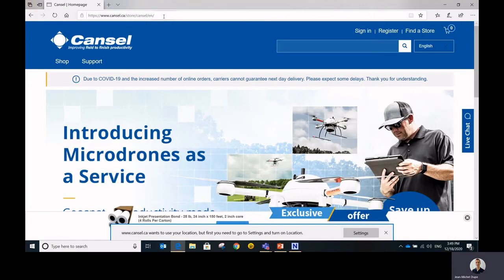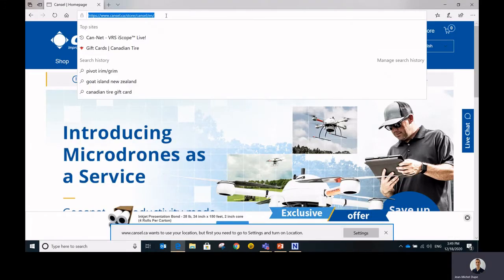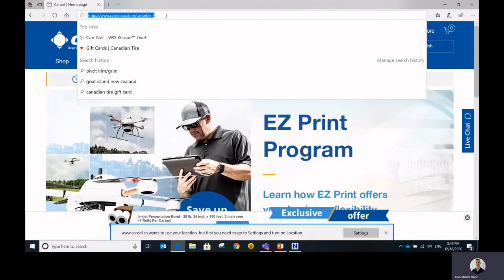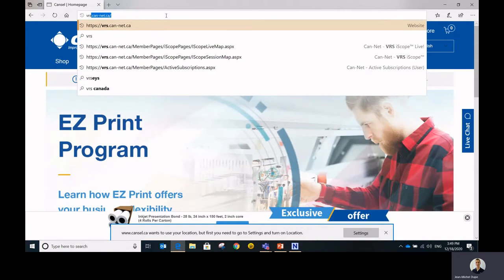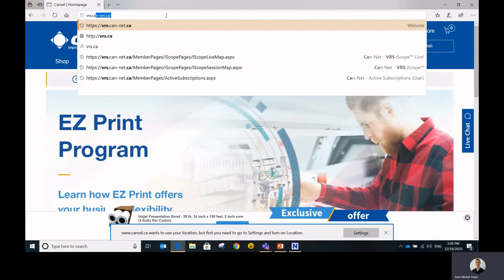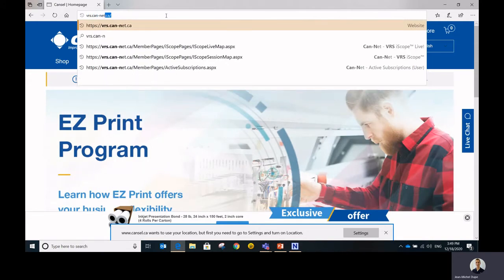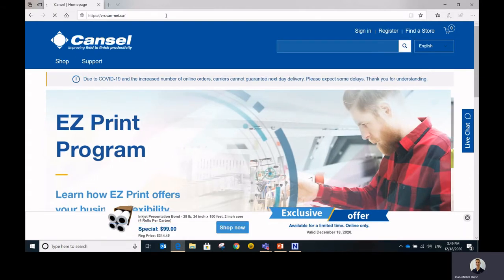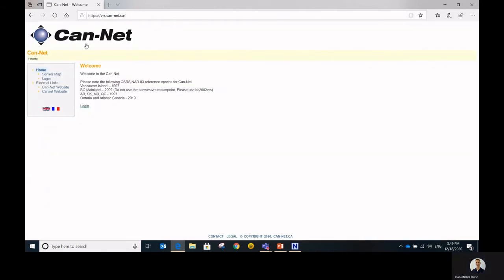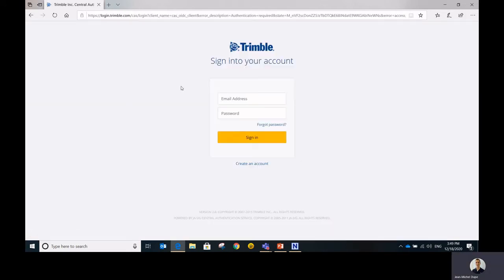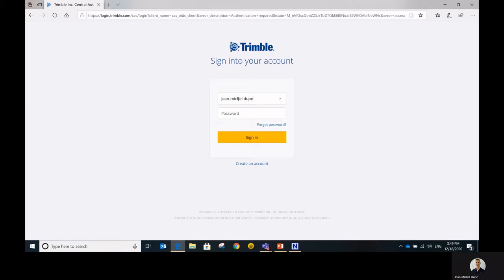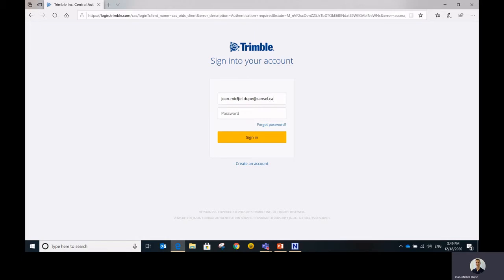So as we said, it's all going to start by heading to our web portal at vrs.can-net.ca. Once you hit the portal, you'll click on the login button and this is where you'll be invited to enter your Trimble SSO. Once again, we want to make clear that it's your Trimble SSO and not your Trimble credential that you enter at this point.